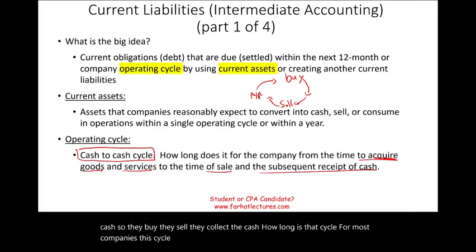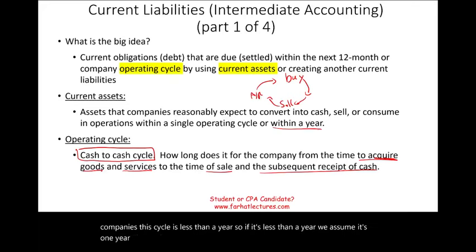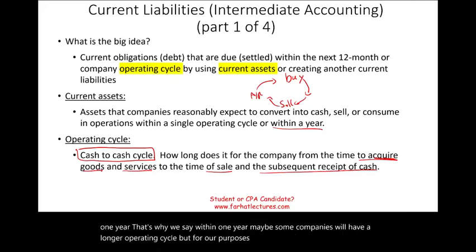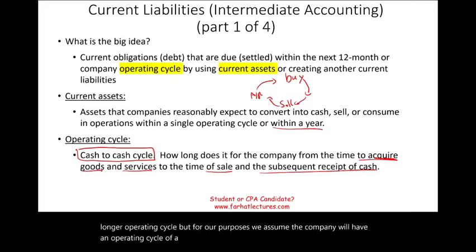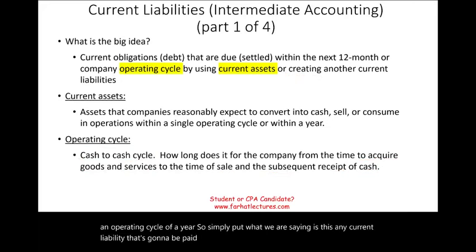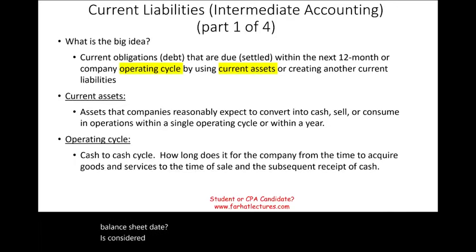If the cycle is less than a year, we assume it's one year — that's why we say 'within one year.' Some companies may have a longer operating cycle, but for our purposes we assume an operating cycle of one year. Simply put, any liability that's going to be paid within one year from the balance sheet date is considered a current liability.